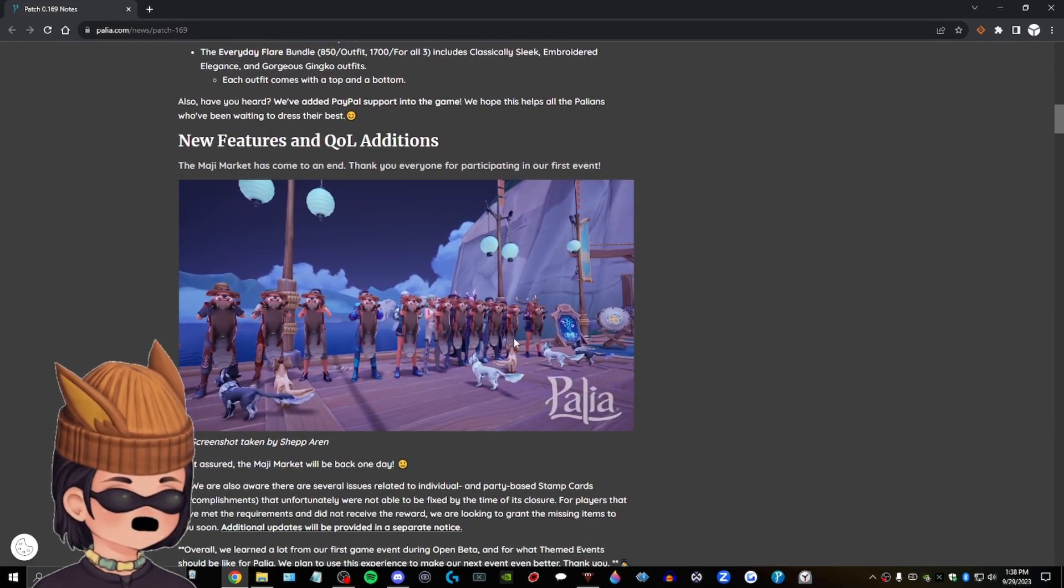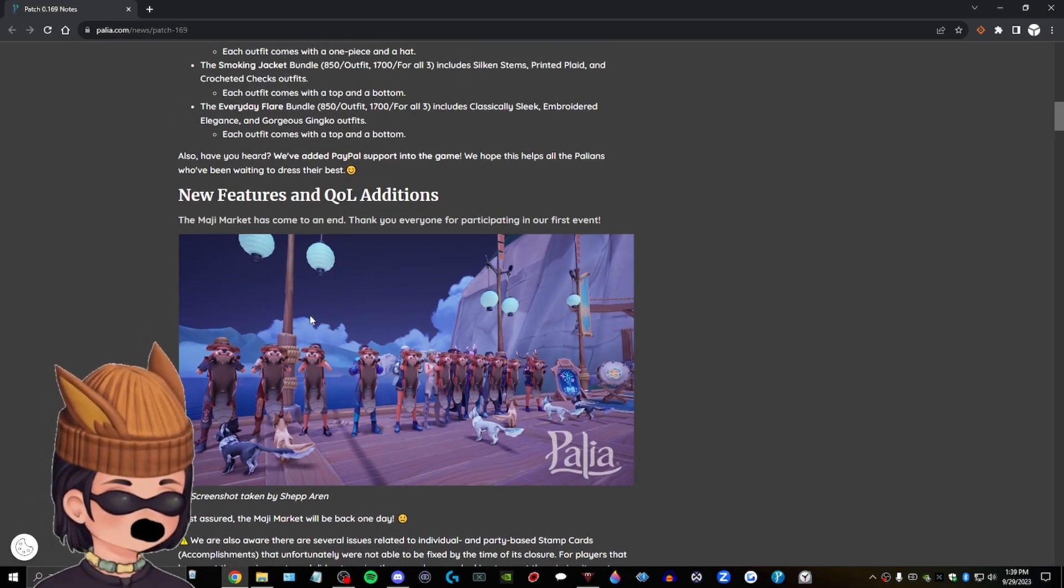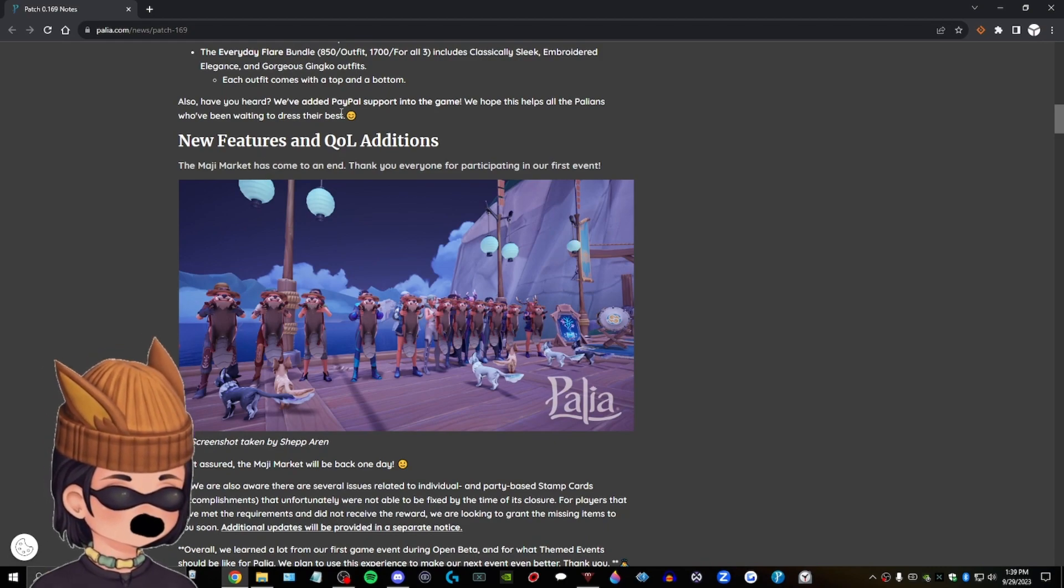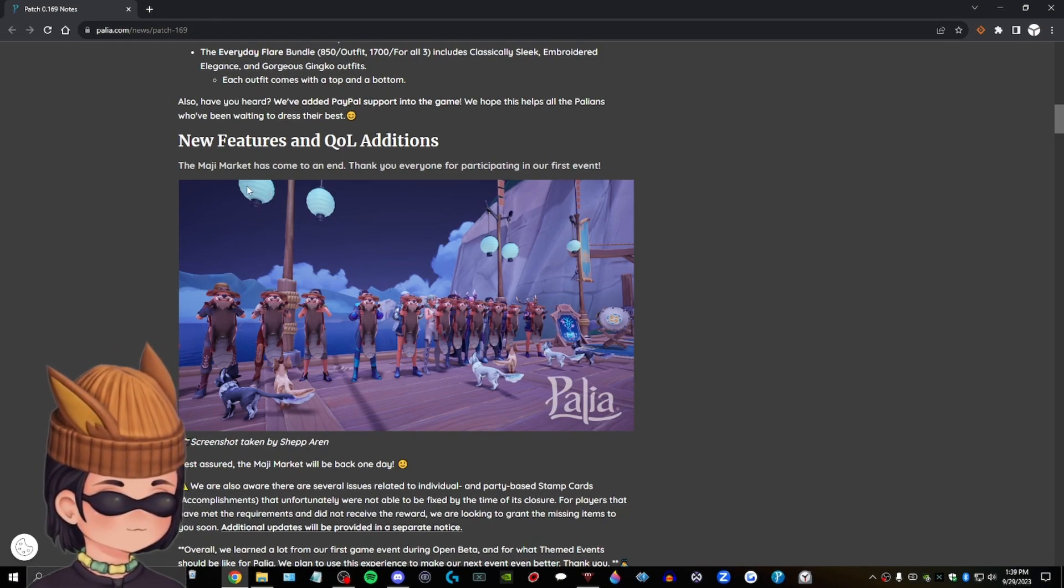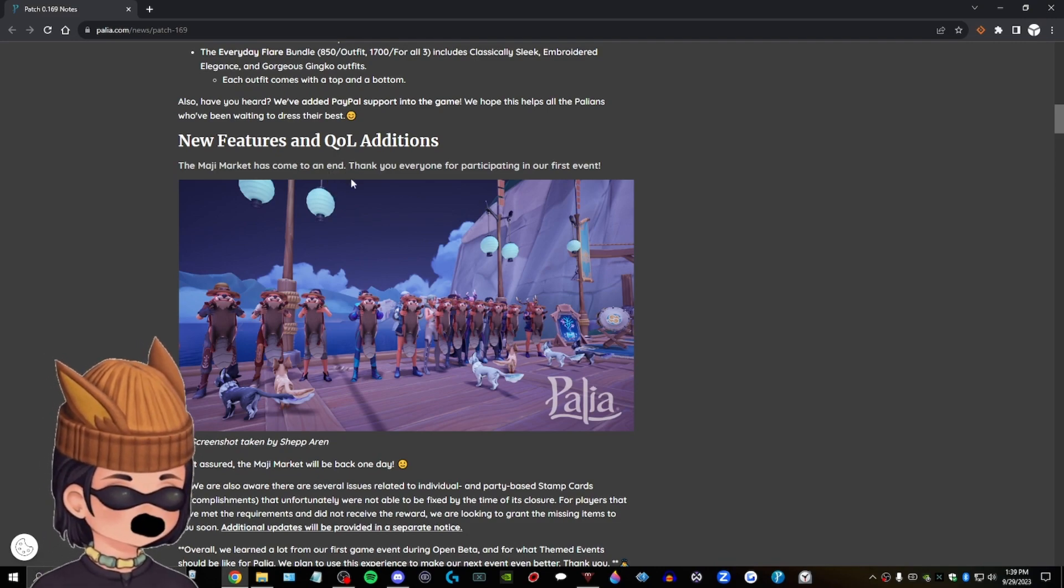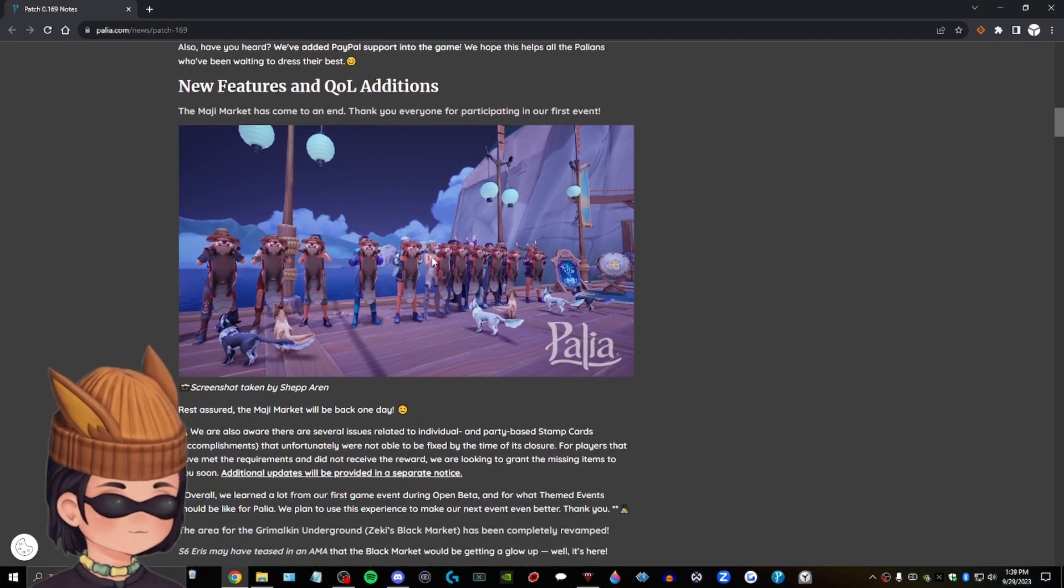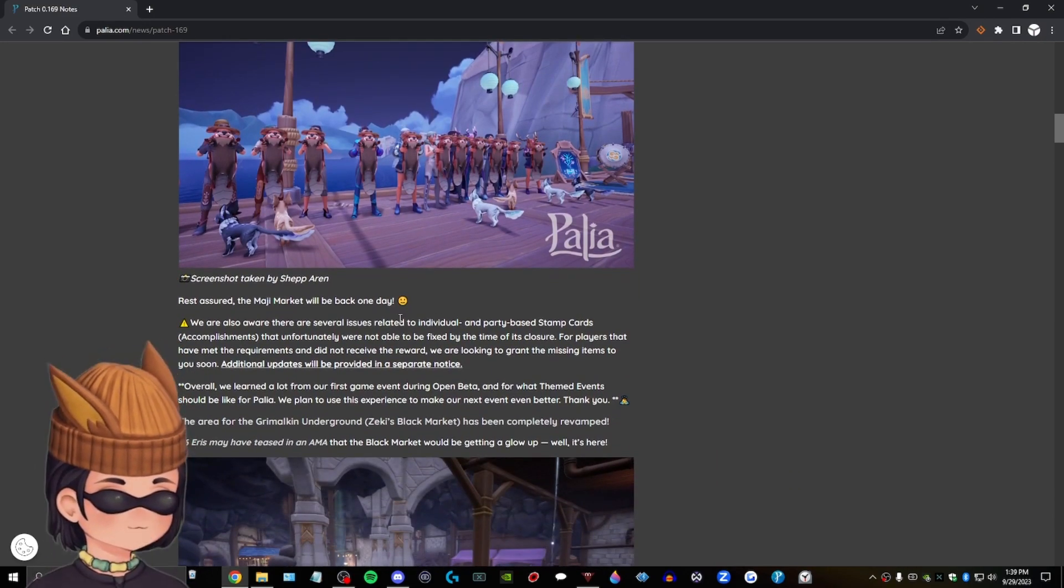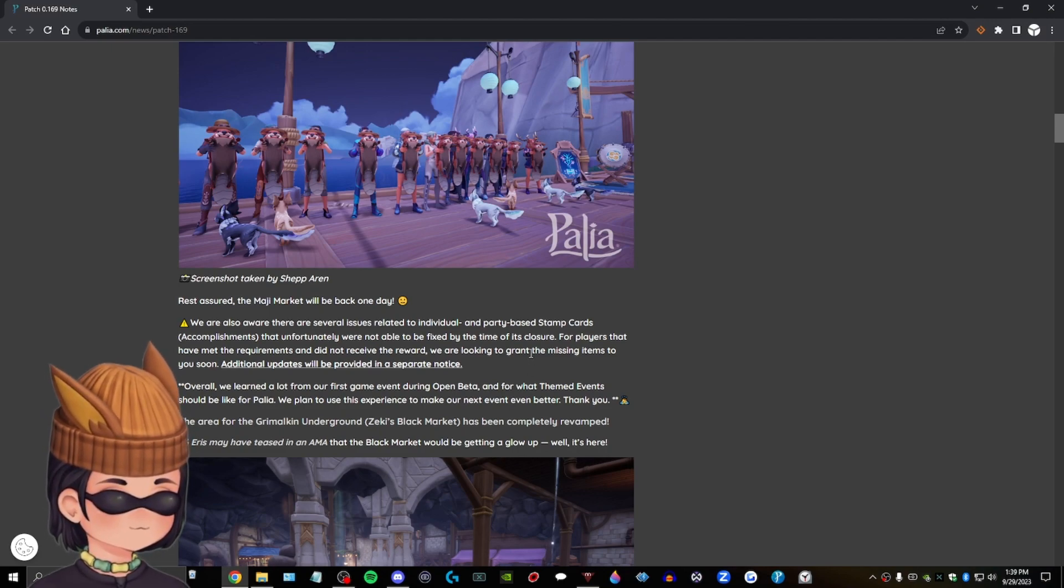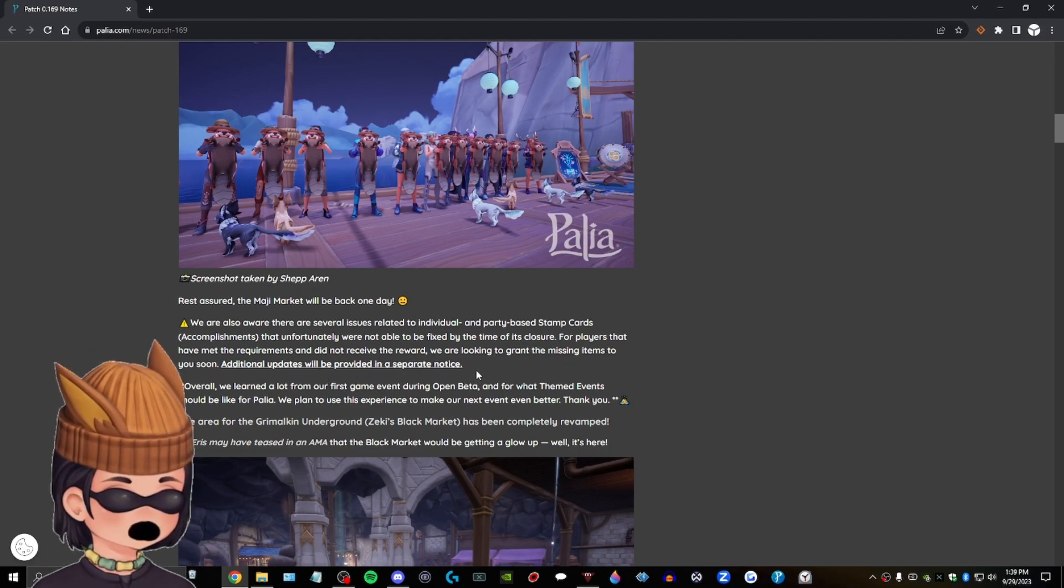Oh, look at this. This is so cute. Look at that. Oh, he's a cute little guy. Guys, um, oh, they've added PayPal support into the game. Cool. Neat. Uh, new features and quality of life additions. The Maji market has come to an end. Thank you everyone for participating in our first event. Rest assured, the Maji market will be back one day. Cool. Um, stamp cards. Interesting. Okay.